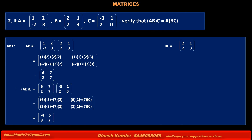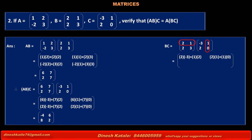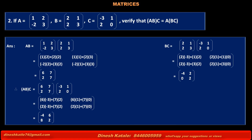Now, product of matrices BC is equal to matrix B [2, 1, 2, 3] into matrix C [-3, 1, 2, 0] is equal to: Multiplying first row of B by first column of C: 2×(-3) + 1×2. Multiplying first row of B by second column of C: 2×1 + 1×0. Multiplying second row of B by first column of C: 2×(-3) + 3×2. Multiplying second row of B by second column of C: 2×1 + 3×0. Solving, we get [-4, 2, 0, 2].